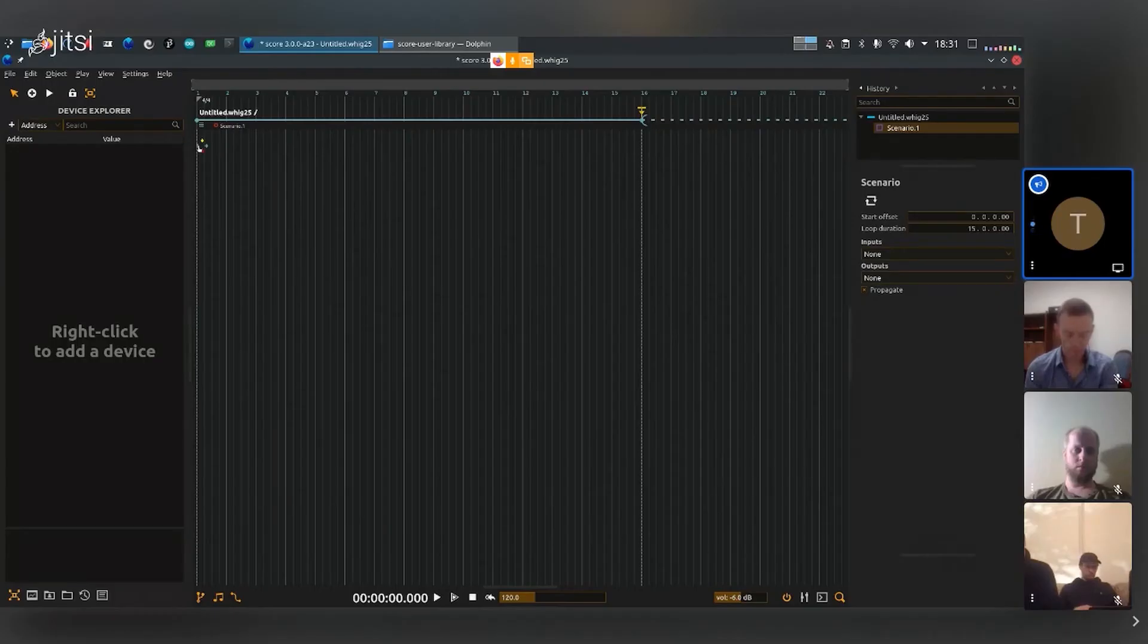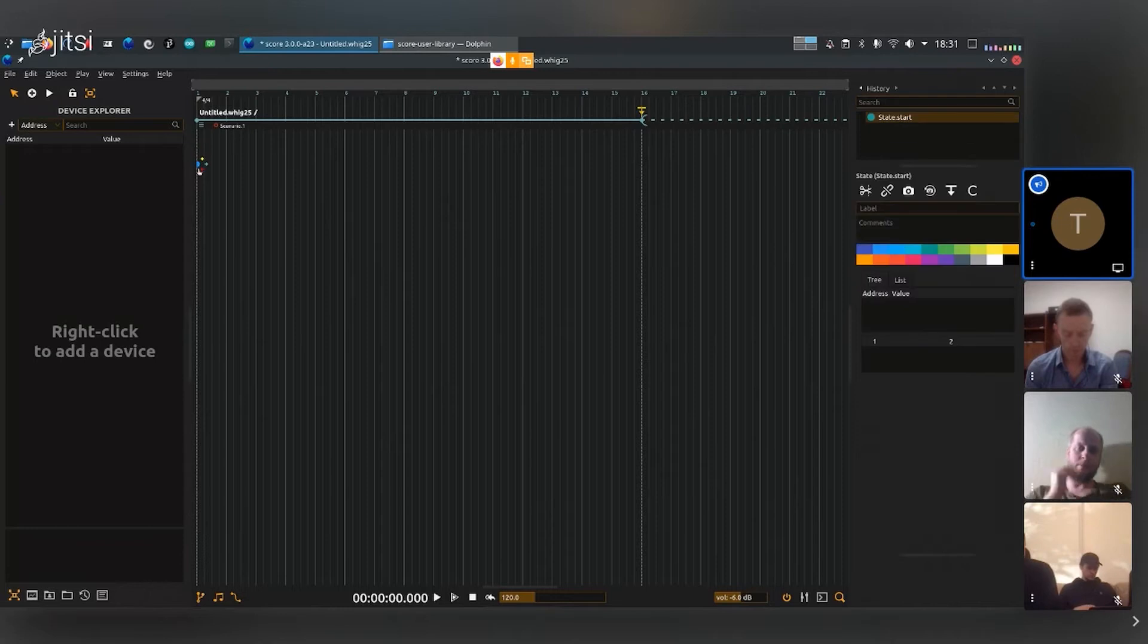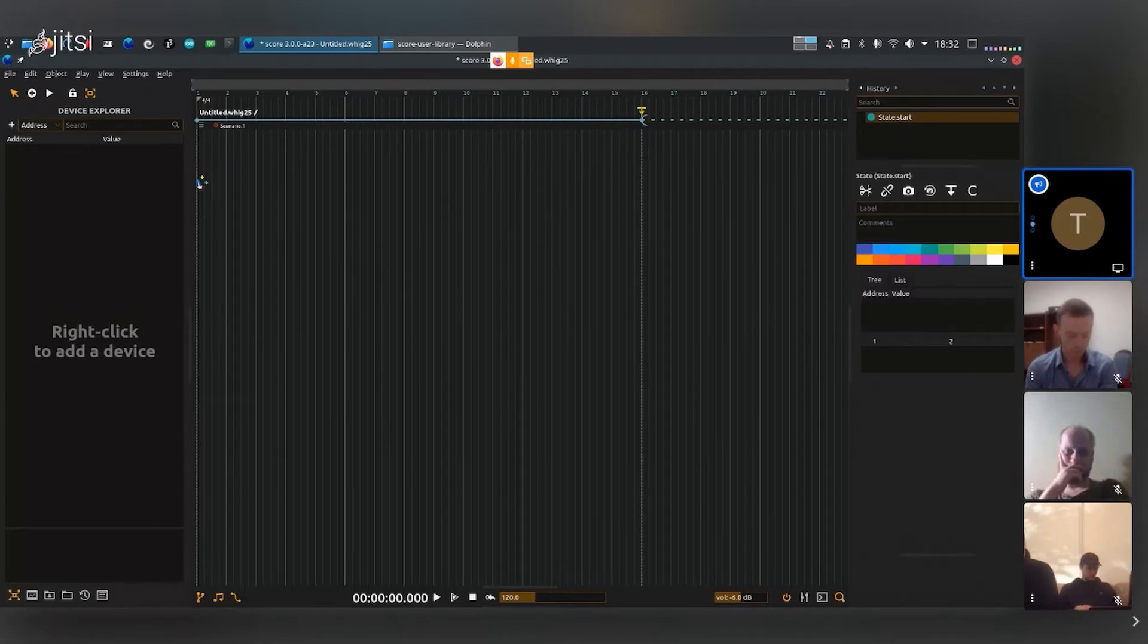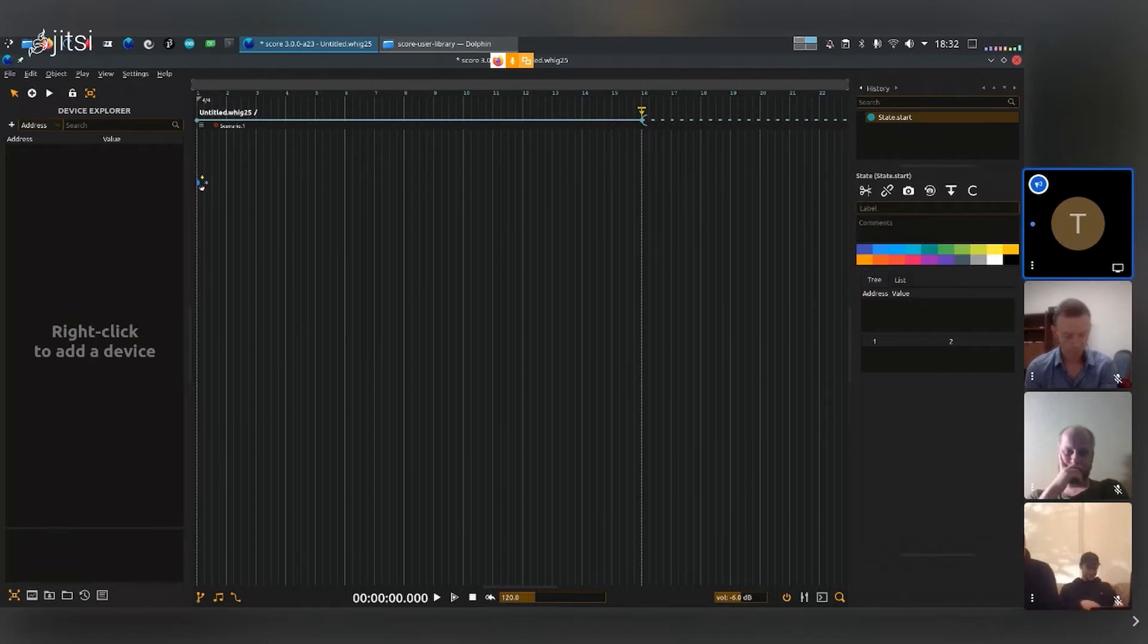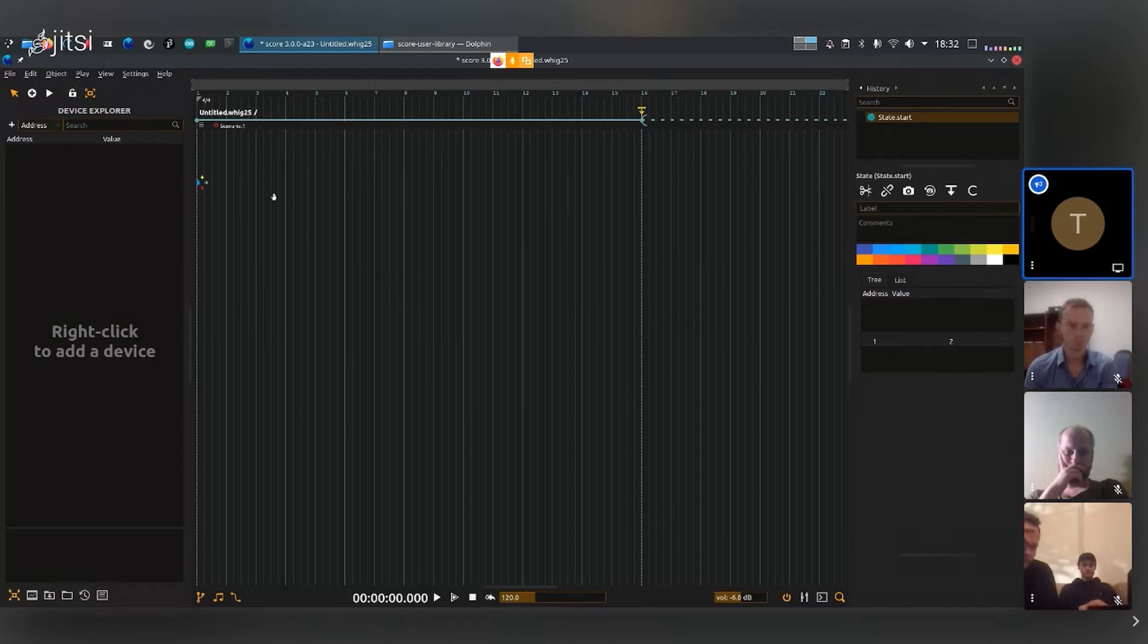Now we have the little state, this little point inside the scenario. That's a feature of the scenario - it comes with a little state at the beginning, and you can also add other elements inside.